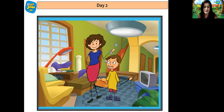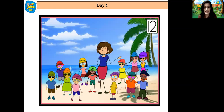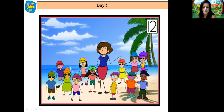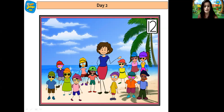Hey children! Let's see, let's count how many friends he had. 1, 2, 3, 4, 5, 6, 7, 8, 9, 10, 11 and 12. So there were 12 friends.